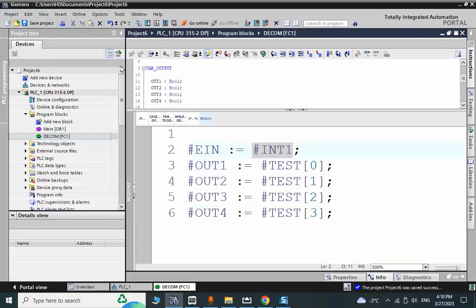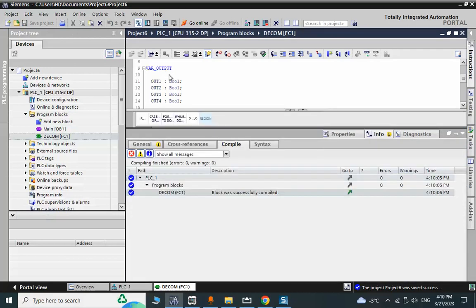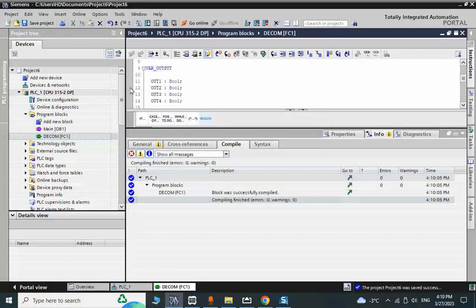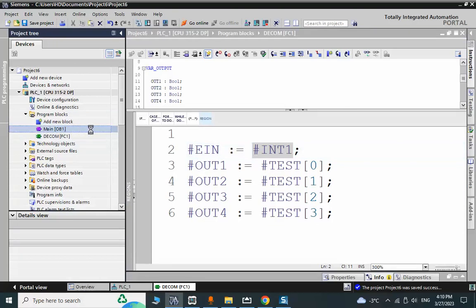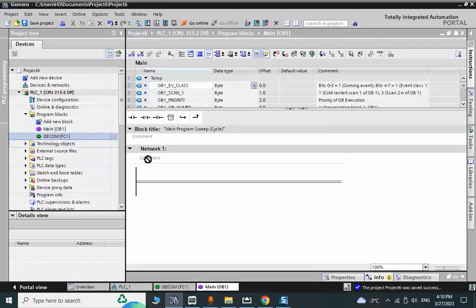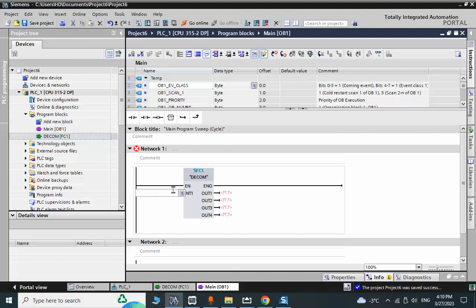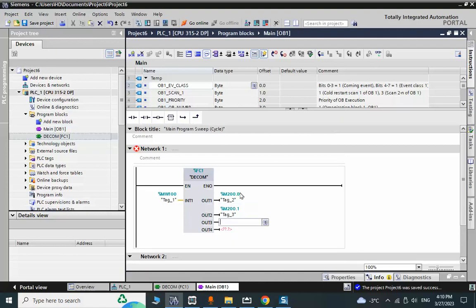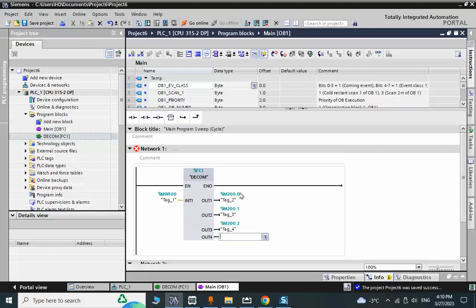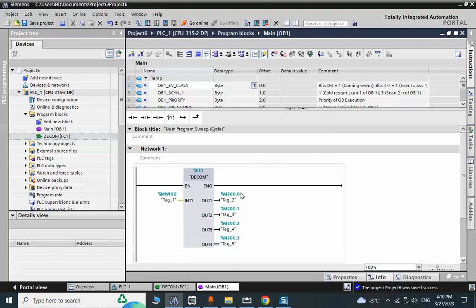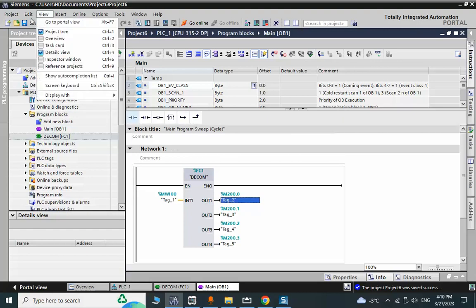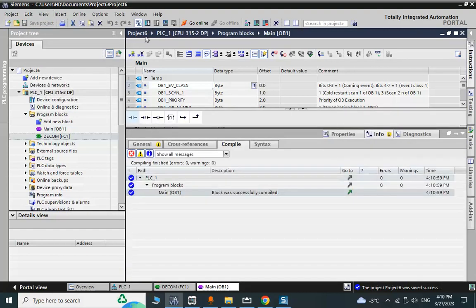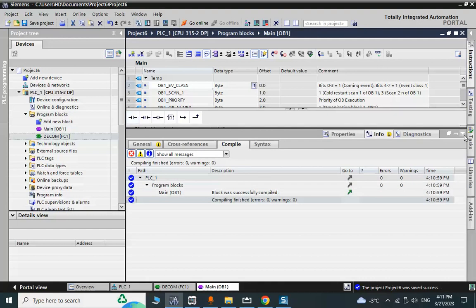Let me save and compile. Everything is working. I go to the main OB and assign memories: MW100, M200, M201, M202, and M203. Save the program, compile, and proceed to the function test.